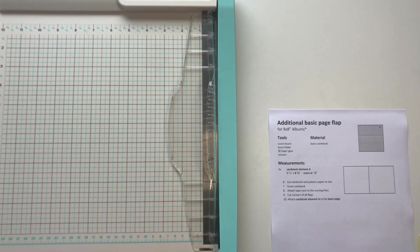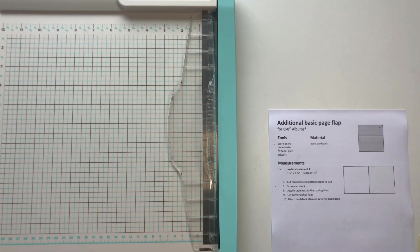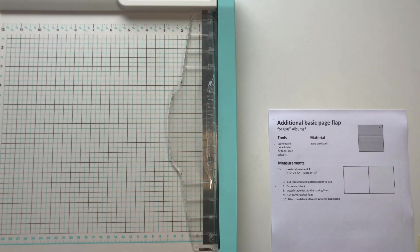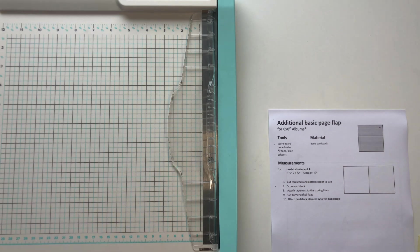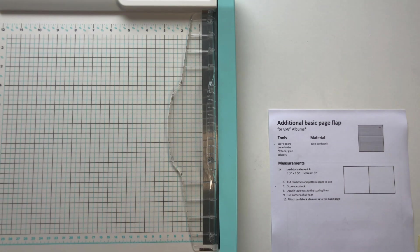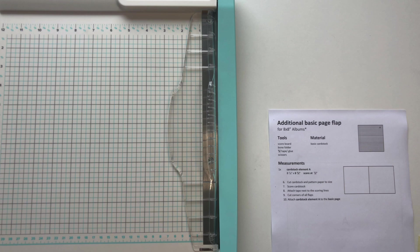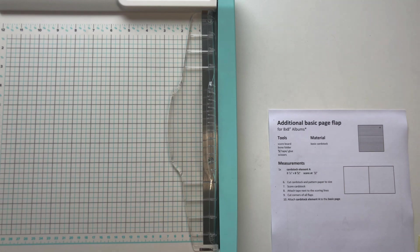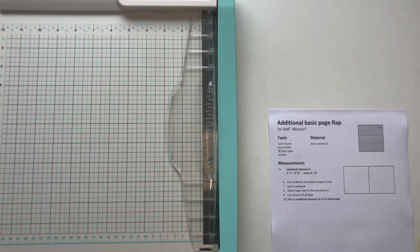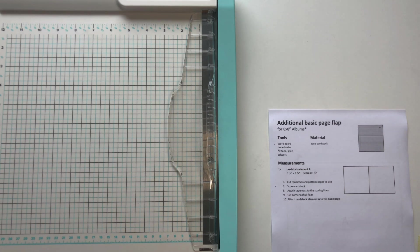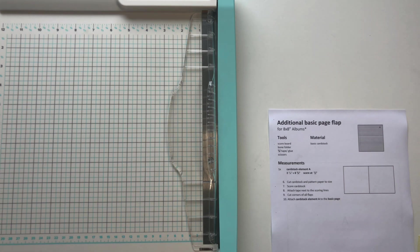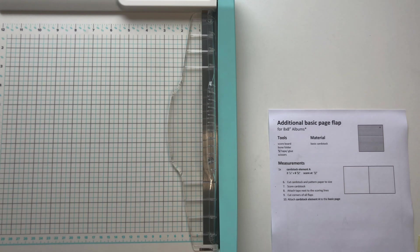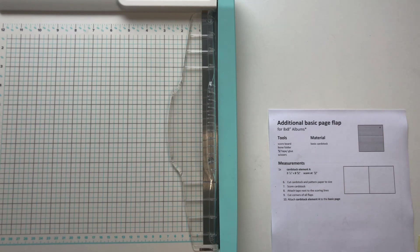Okay, so now that we have made our basic page we could go ahead and just add any pockets or flaps to it or any page that we like. But what I actually like to do first is I like to attach what I call an additional basic page flap to my basic pages.